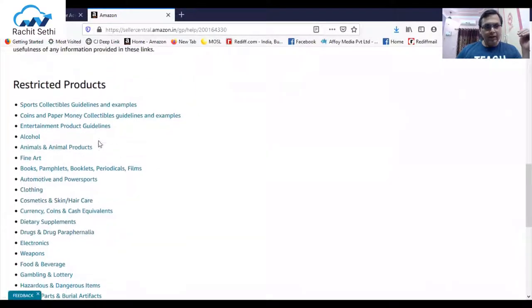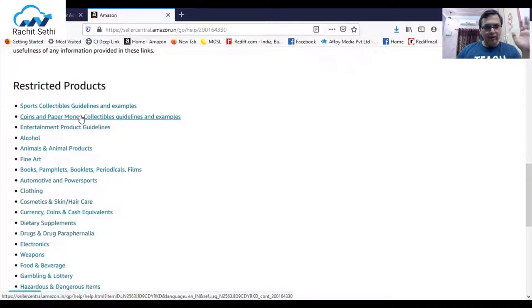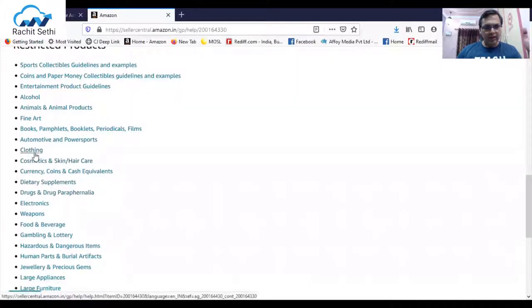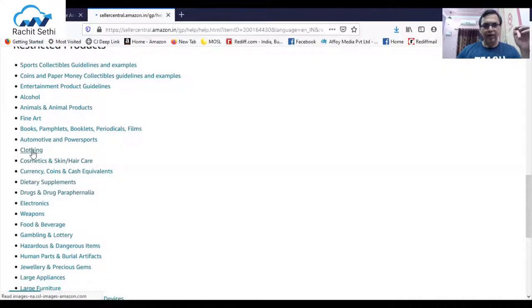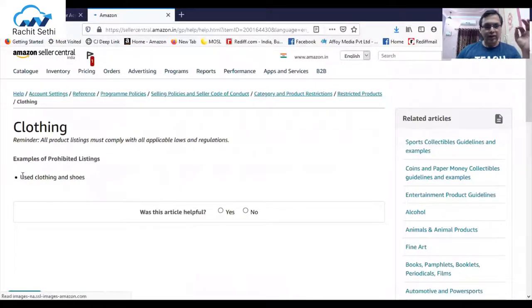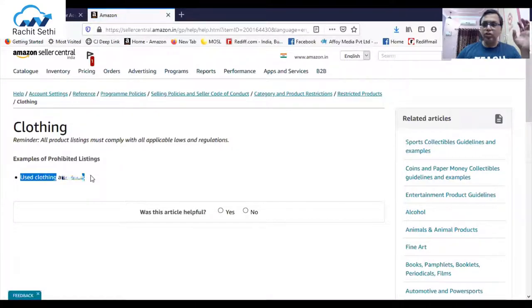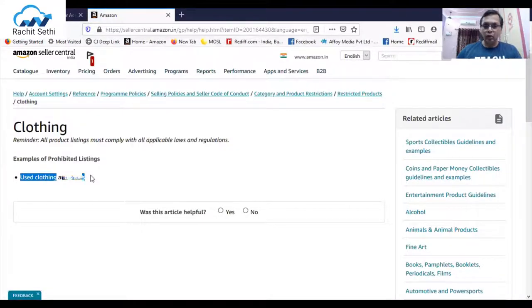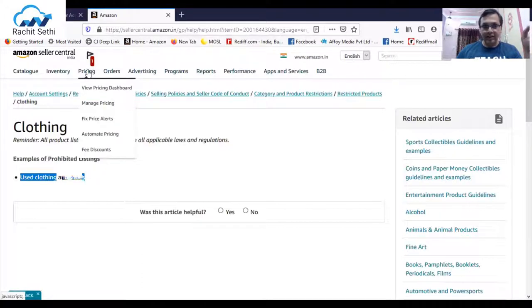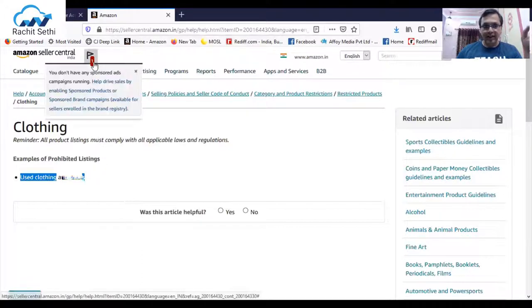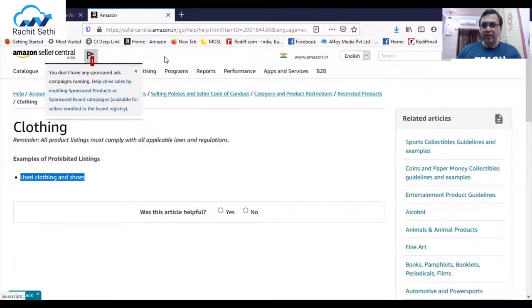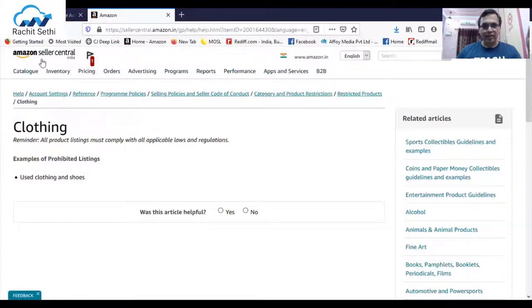Let's see what all is there. Like entertainment, books, clothing. You go to clothing, they will tell you what exactly is not allowed. Used clothing and shoes are not allowed. This is the kind of notification that happens. Right now we are just going through the lockdown period, so it is asking to run that campaign which anyways we do not need to do right now.